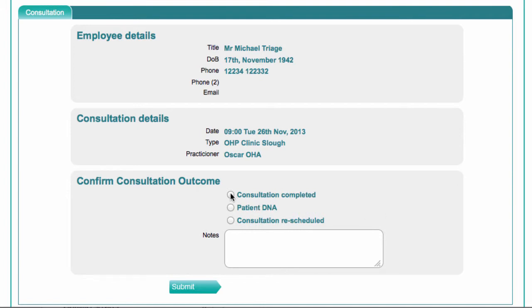When you choose Consultation Completed, it will create the next task for you, which is to prepare the management report.